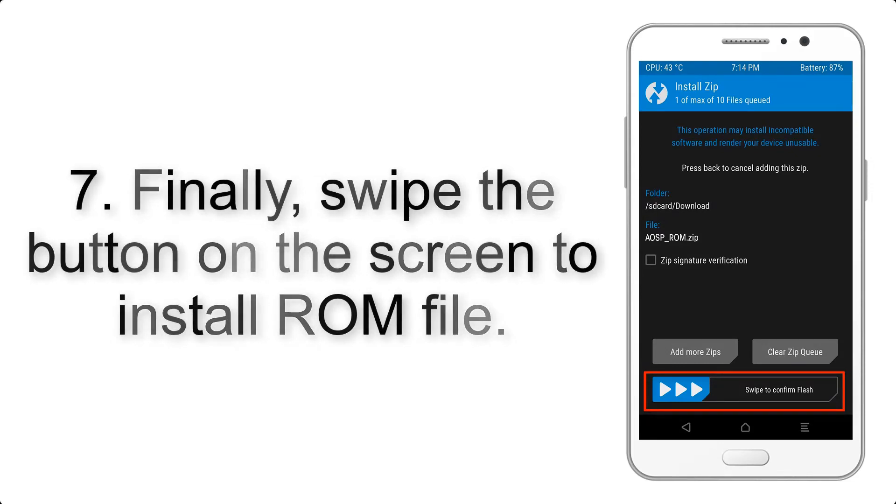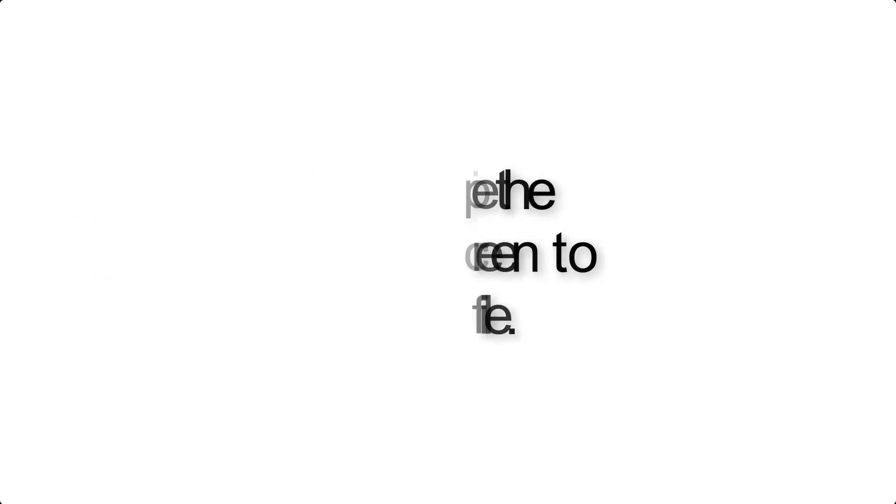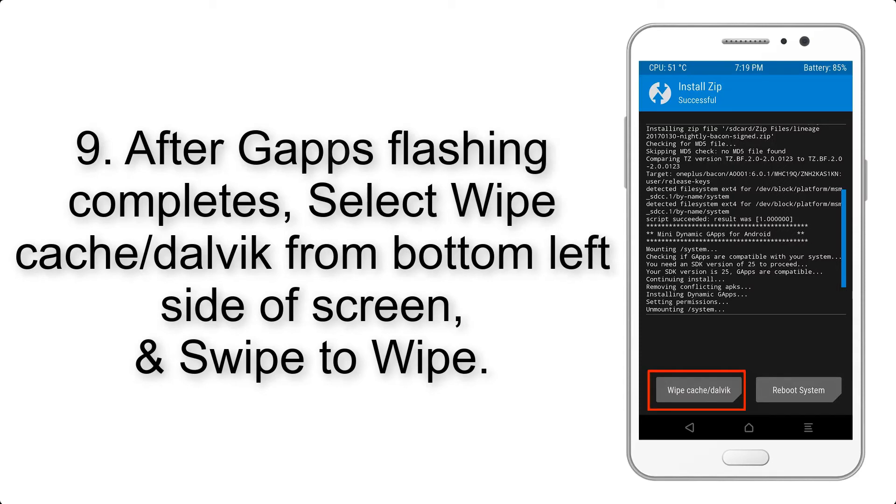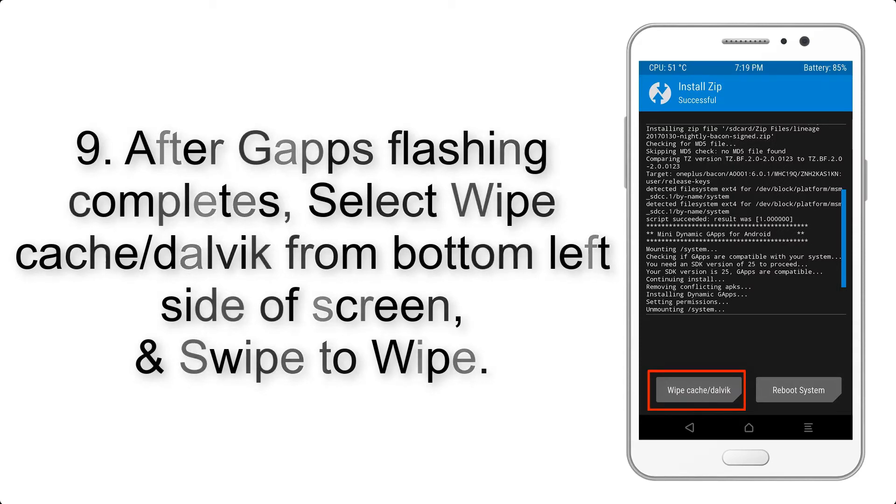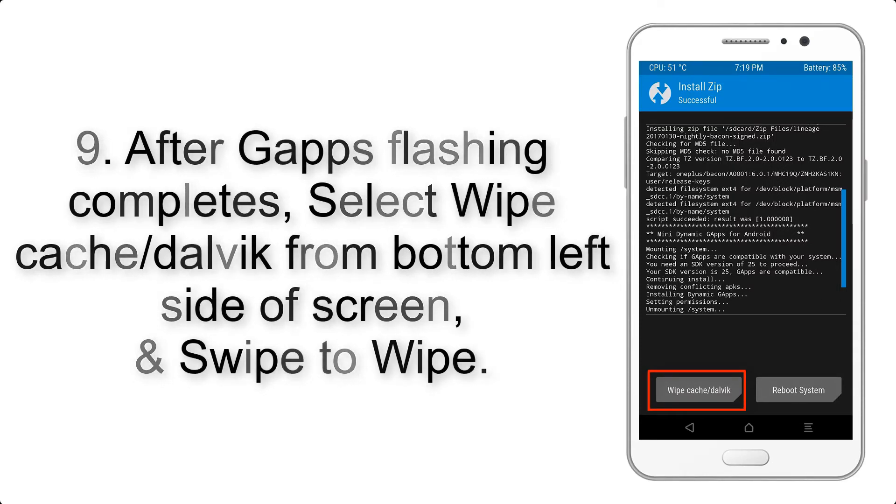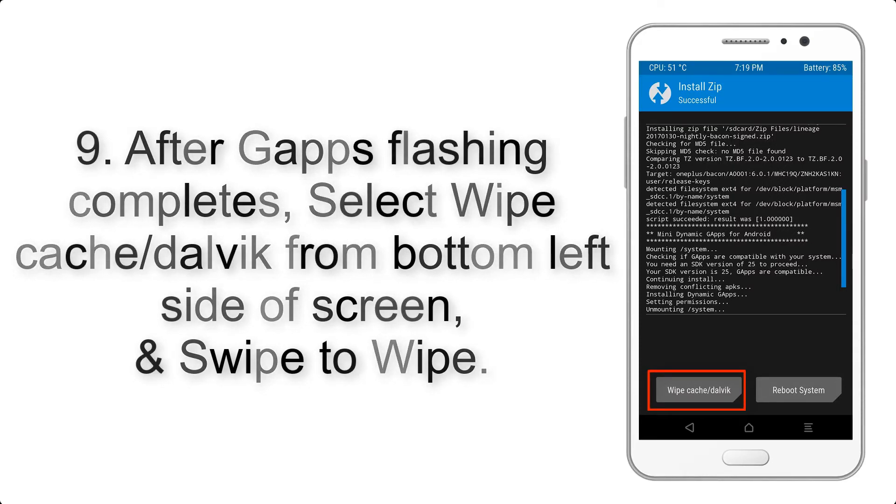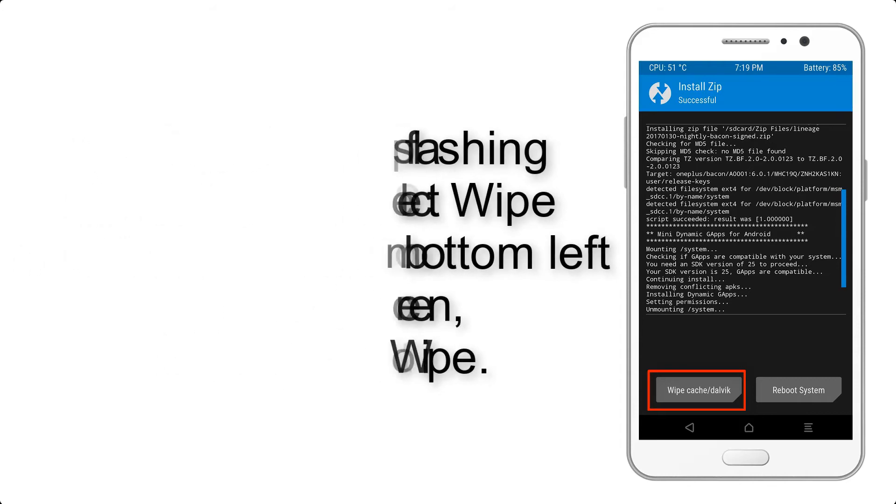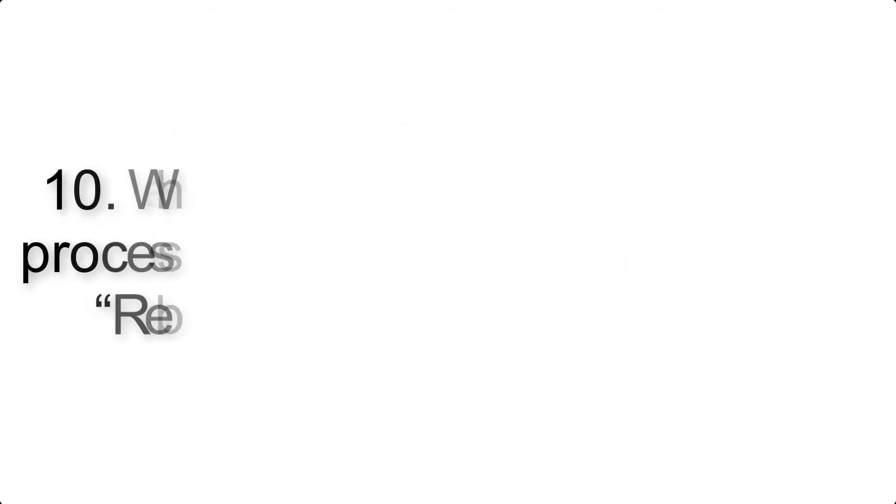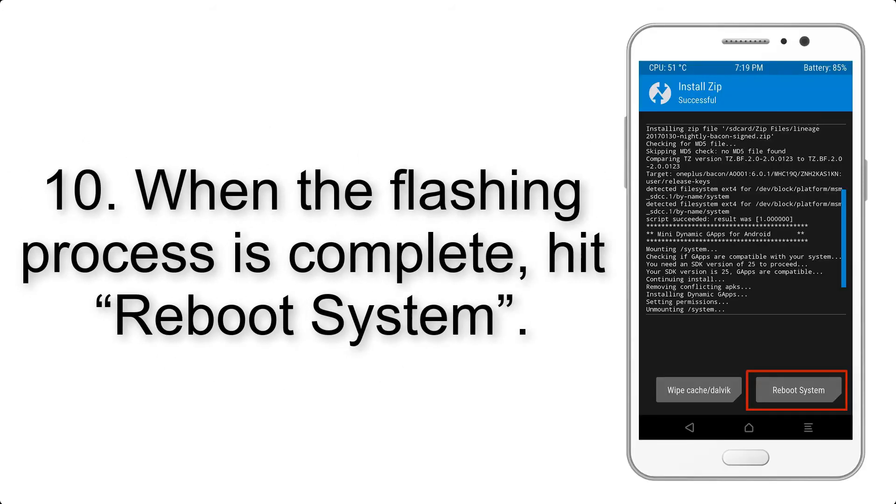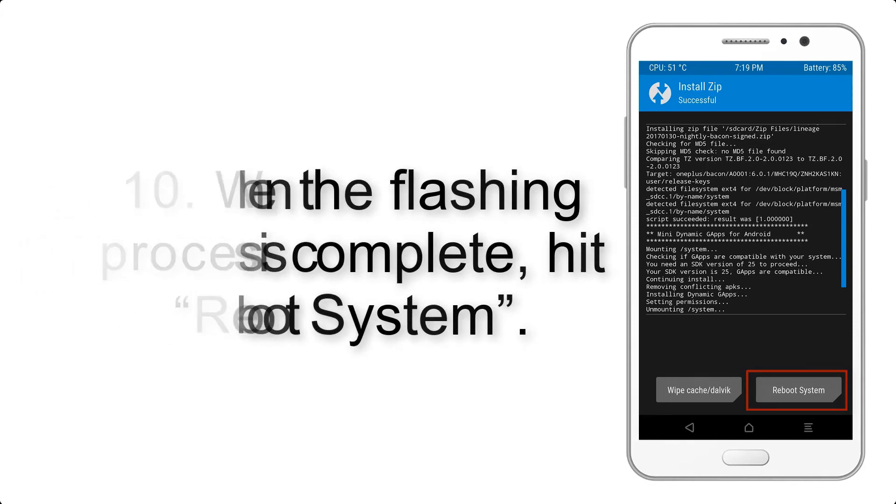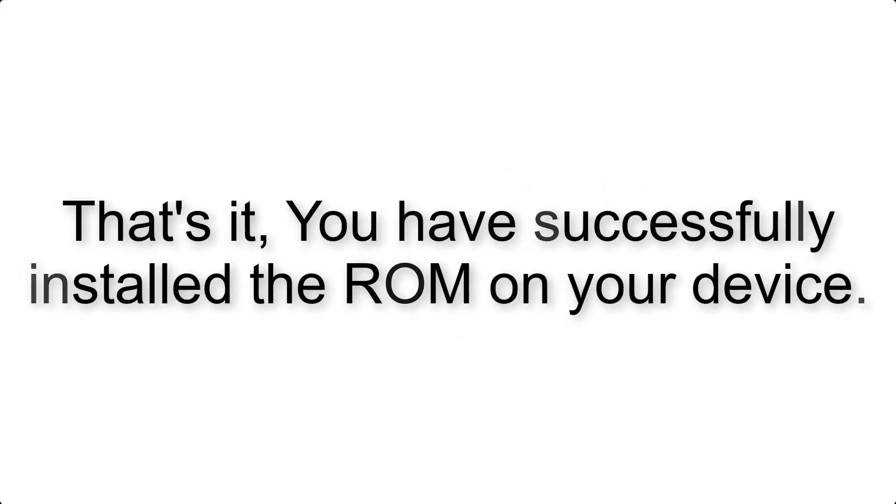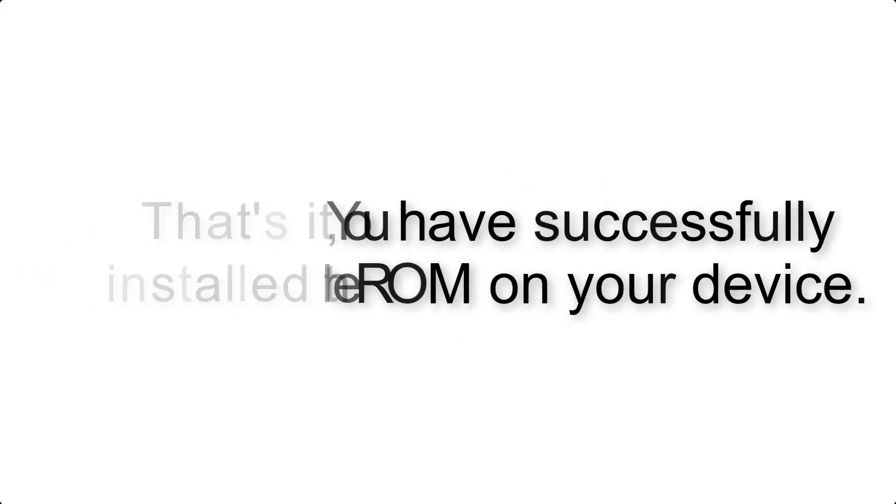Step 9: After gapps flashing completes, select wipe cache and Dalvik from the bottom left side of screen and swipe to wipe. Step 10: When the flashing process is complete, hit reboot system. That's it, you have successfully installed the ROM on your device.